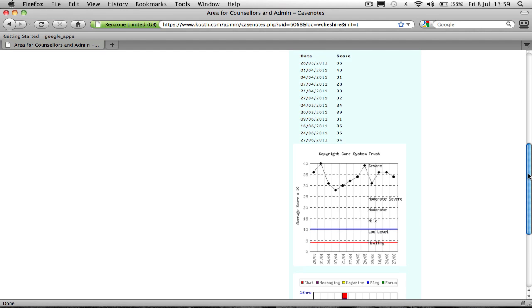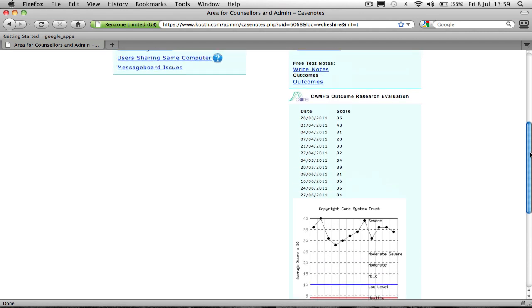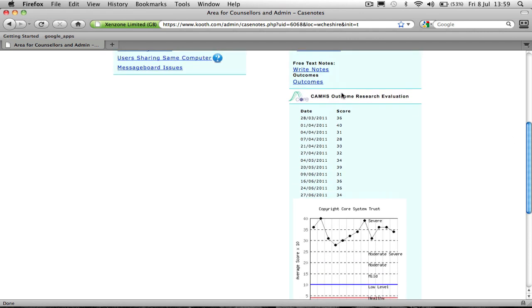The other way we measure outcomes is to record goals that the young person and the worker have planned together. And we do this by recording them after each session.